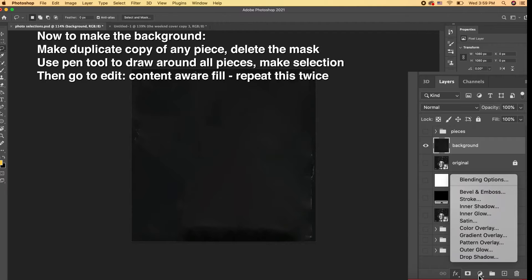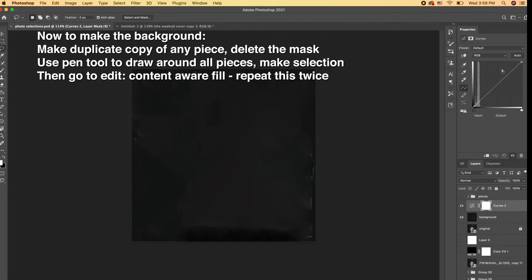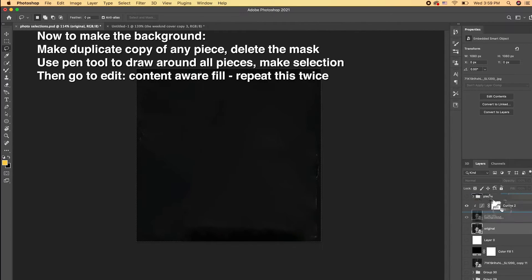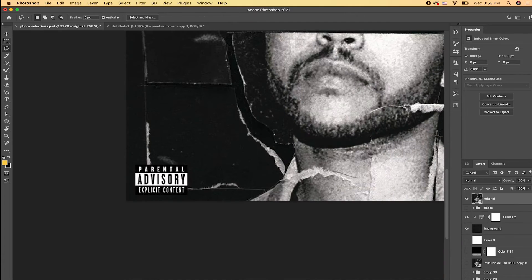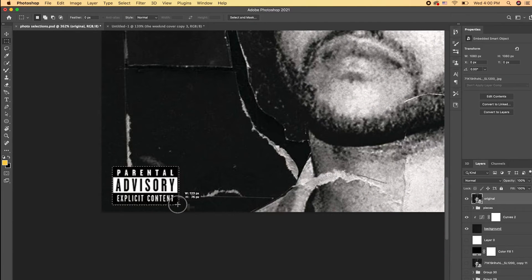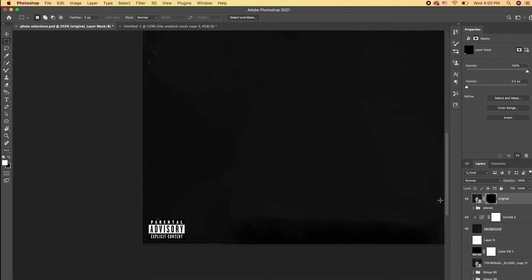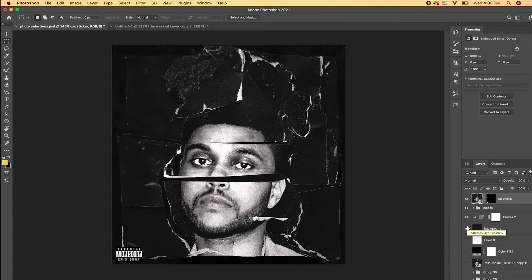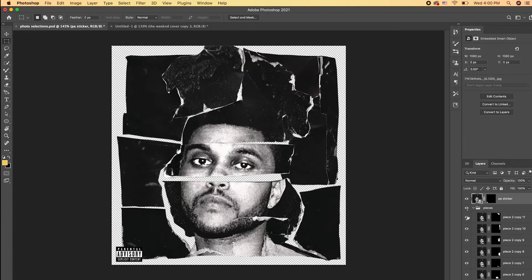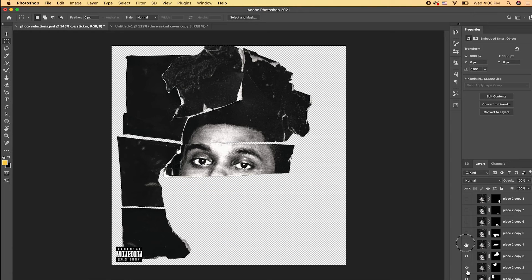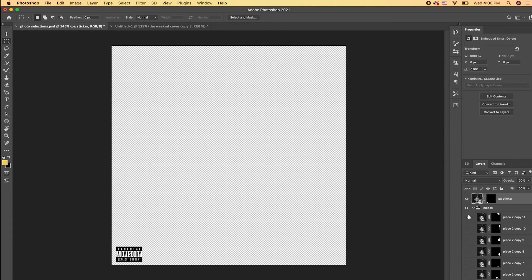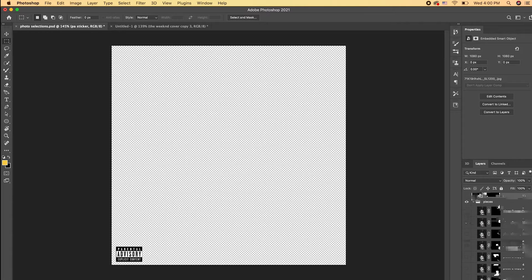So now I'm going to add a curves adjustment layer just to make it darker, like how the original background is on the cover. So this is what the background is going to end up looking like. Now I'm going to our original cover layer and using the rectangular marquee tool to select the parental advisory sticker and make a mask. So we're going to export 15 layers—our parental advisory sticker, our 13 pieces, and our background layer. And now we're going to go into Adobe After Effects.